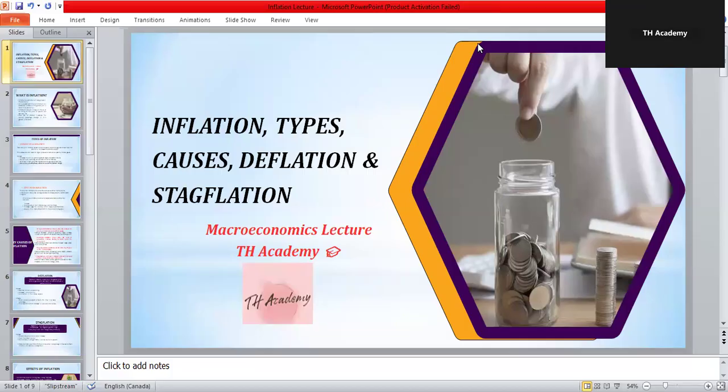Hello everyone, welcome back to TH Academy. Hope you guys are fine. Today's topic is the most important topic in macroeconomics — inflation. We will learn what is inflation, its types, causes, effects, deflation, and stagflation. This is not just theory; inflation is something that touches your daily life, from the price of groceries to your salary. By the end of this lecture you will understand how and why prices rise and what it means for people, businesses, and governments.